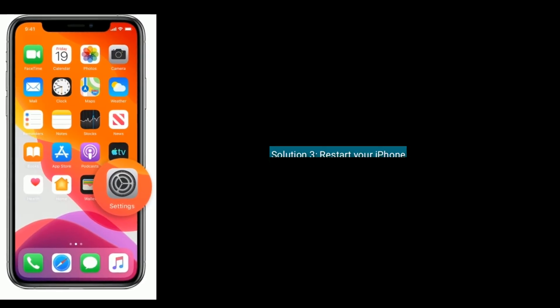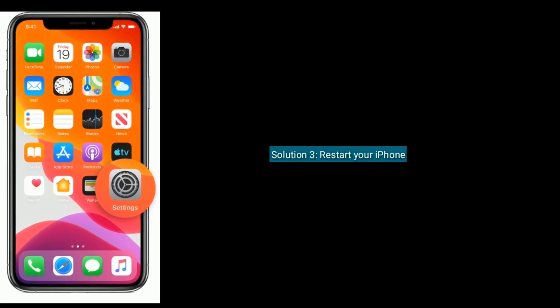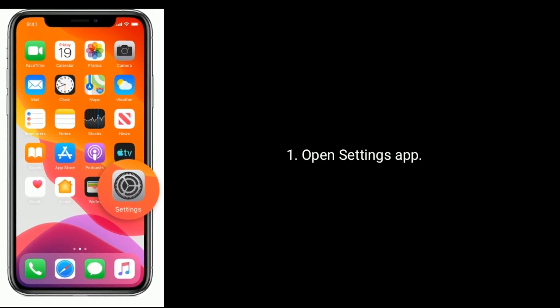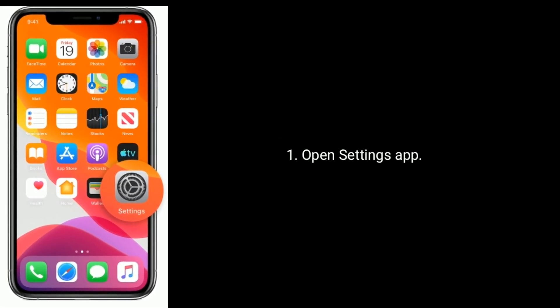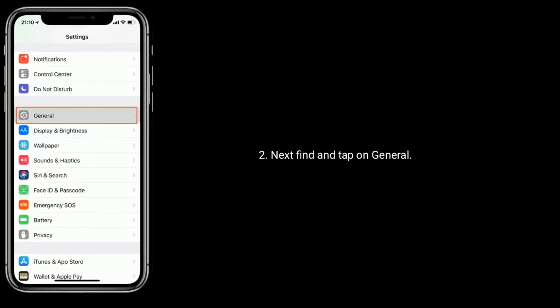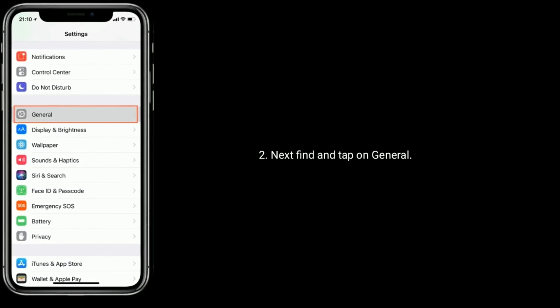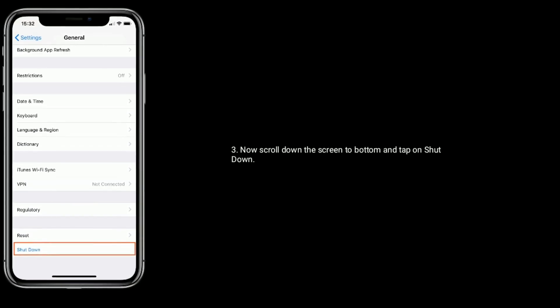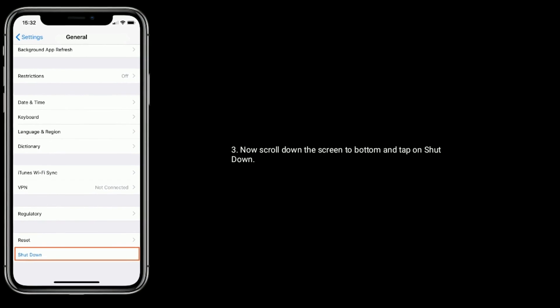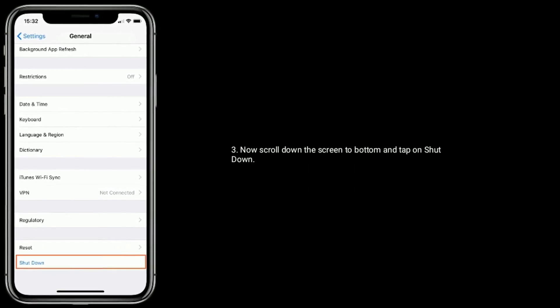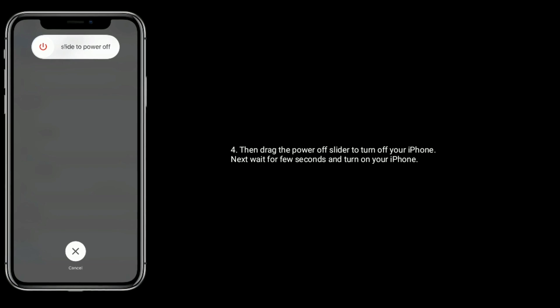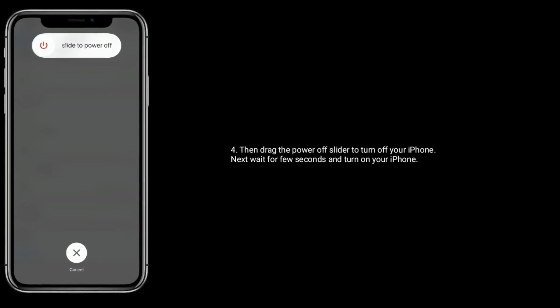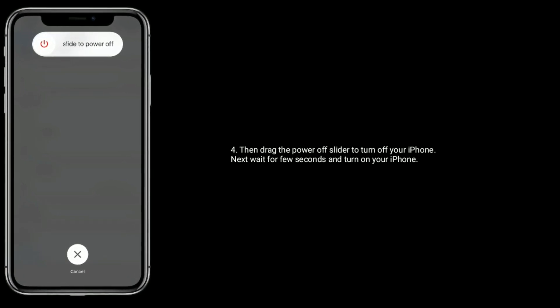Solution 3 is restart your iPhone. Open Settings app, next find and tap on General. Now scroll down the screen to bottom and tap on Shut Down. Then drag the power off slider to turn off your iPhone.